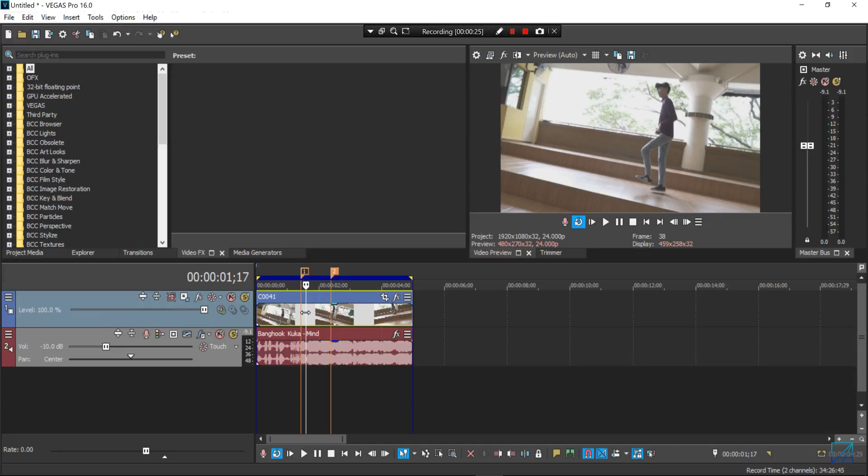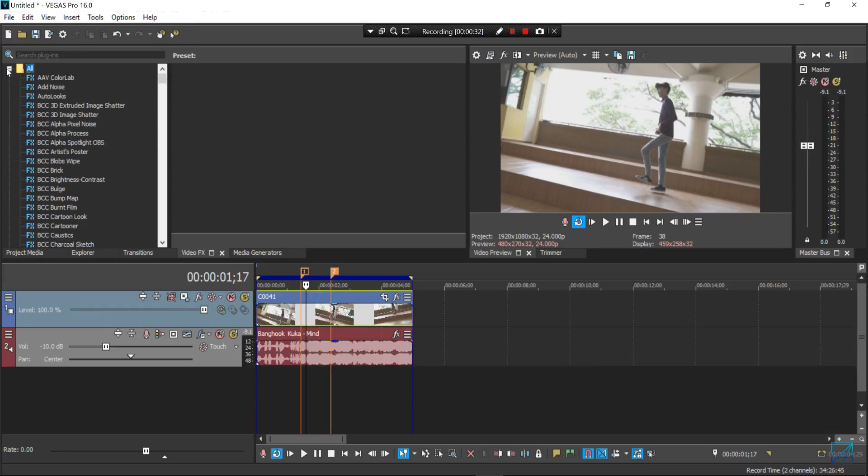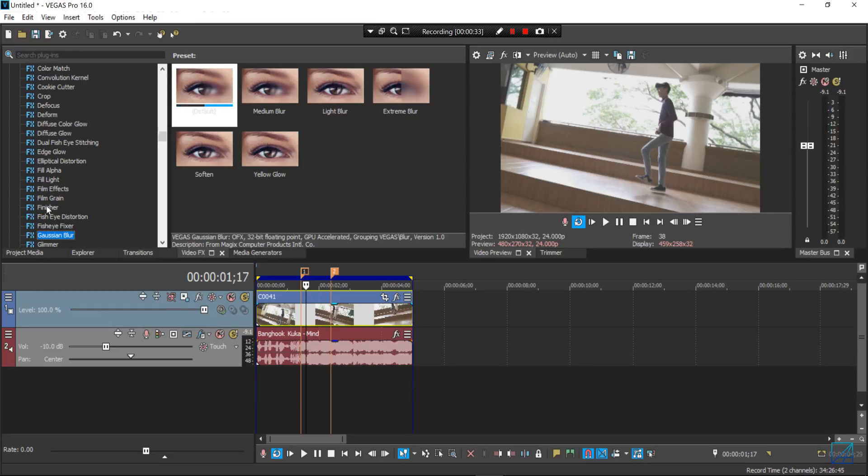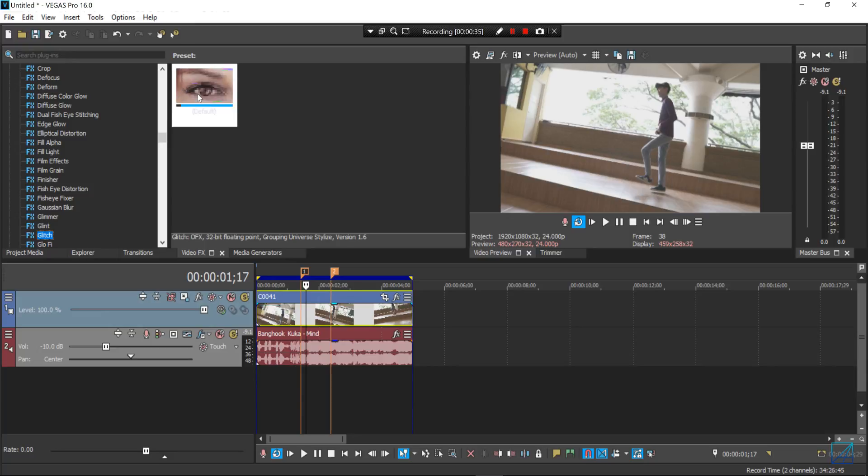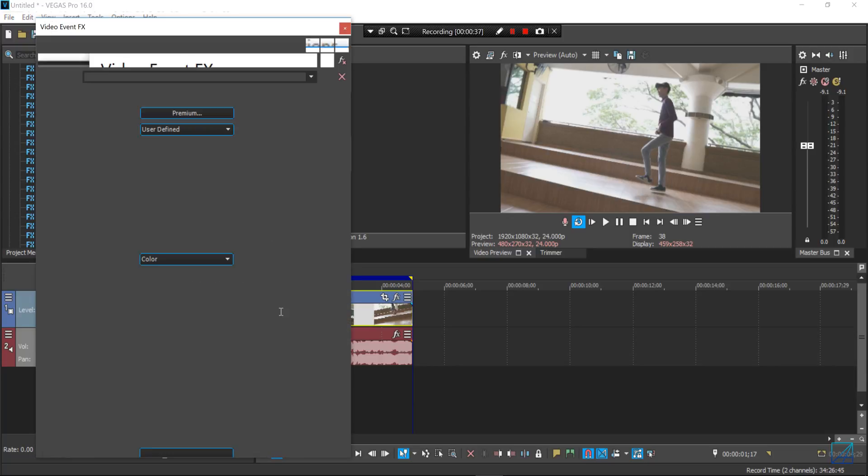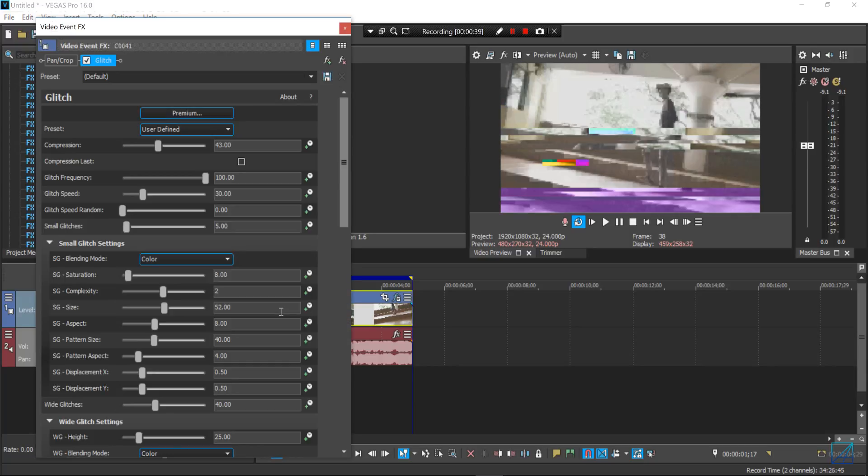Once you have Vegas Pro open and I pretty much have my video and music ready in the timeline, just go to your video effects tab and search for a VFX called glitch. This one here, you just simply drag and drop into your video and pretty much done for you.